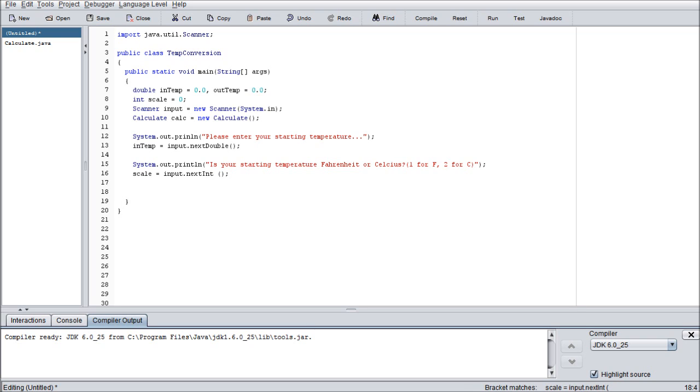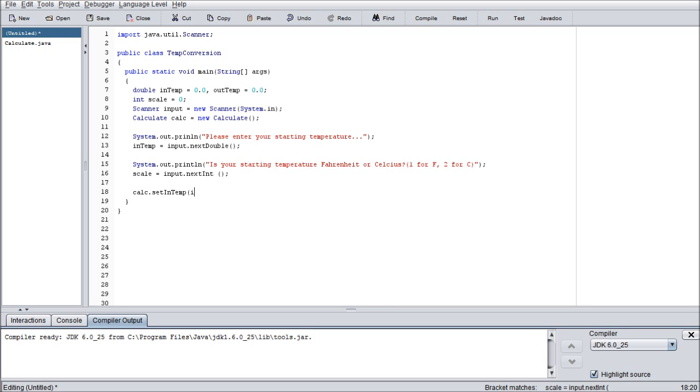And then here's the tricky part. We're going to go ahead and call on our object of the class Calculate again. To assign these variables some methods, some encapsulated methods that we're doing. We're going to do calc dot setIntemp. And this will all make sense once we get to writing the other class inTemp. So basically what we're doing is we're going to be creating a class called setIntemp. It's an encapsulated method.